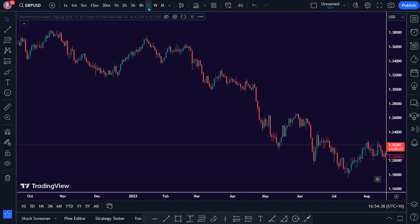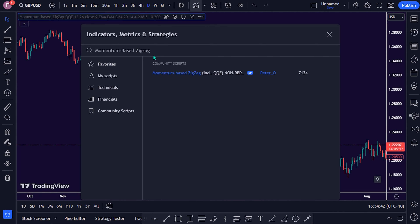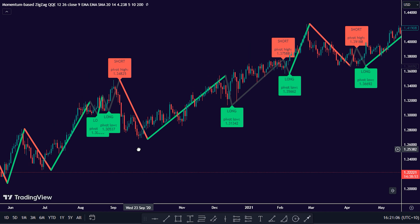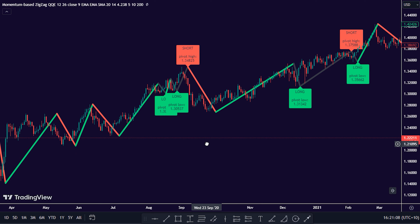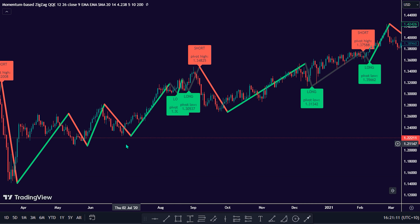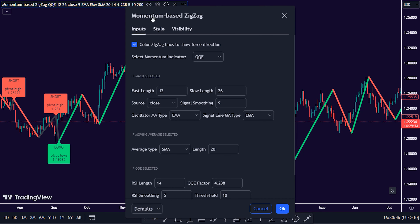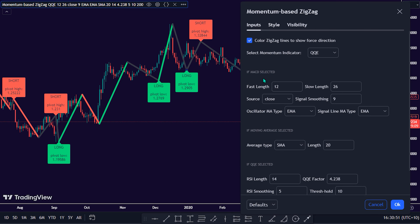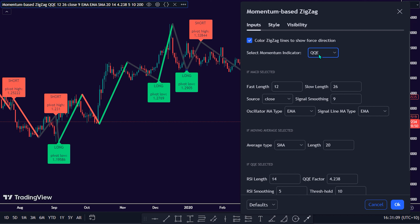To apply this indicator on the trading chart, search the keyword 'momentum-based zigzag' and select the momentum-based zigzag by Peter Oh on the TradingView indicator community folder. For a better understanding of the MACD, MA, or QQE, there is a need to check these listed indicators' functionalities and parameter settings in the momentum-based zigzag indicator by Peter Oh. There is the 'Select Momentum Indicator' option, which offers the availability to choose between the QQE, MACD, or MA indicator. By default, QQE is selected.